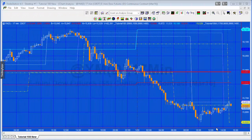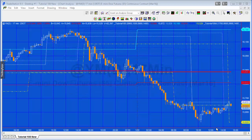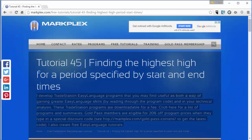Hello and welcome to markplex.com. If you're not familiar with our site, please go to www.markplex.com where you'll find many tutorials and programs all to do with TradeStation EasyLanguage. In today's tutorial, I was asked by a client to create something similar to what I created back in tutorial 45.